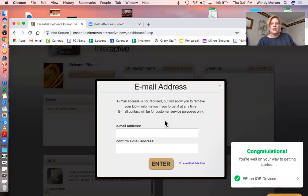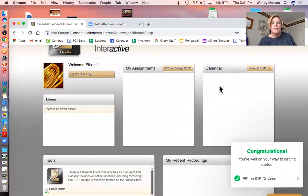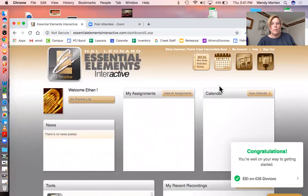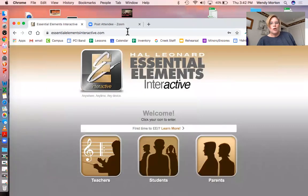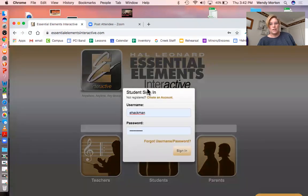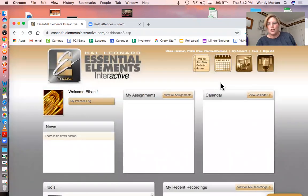At this point, you can enter your email so that you can retrieve your login. I highly recommend doing this — I'm not gonna do it right now because I'm not Ethan. Then it takes you to your home page, so you're finally in. The next time you want to use this, go back to EssentialElementsInteractive.com, click on Students, it remembers you, and you sign in. It keeps asking you for your email until you do it, so just do it. Then it'll take you to the home page.